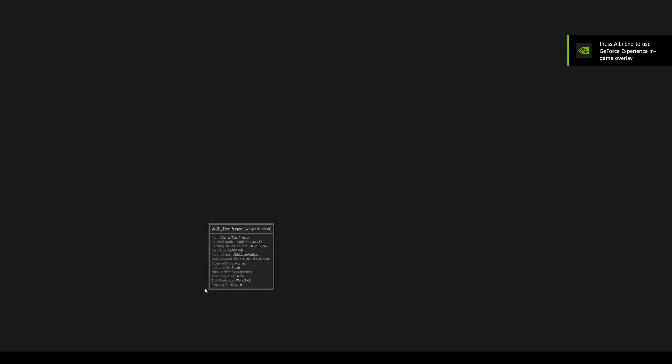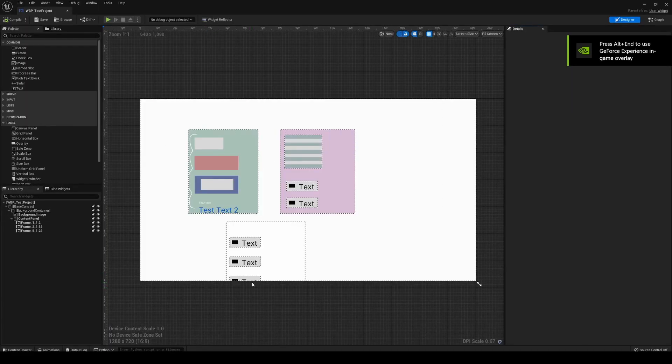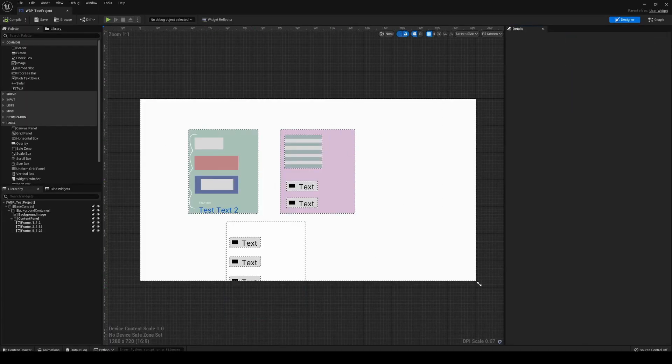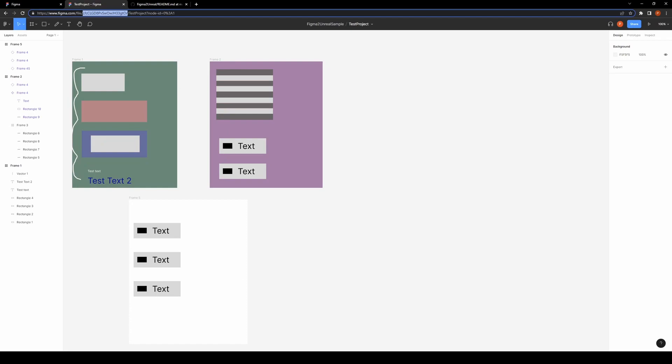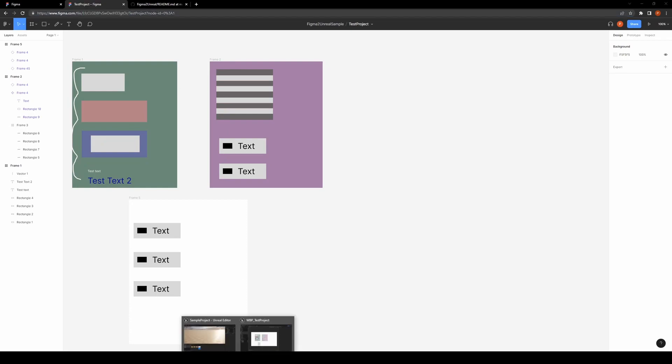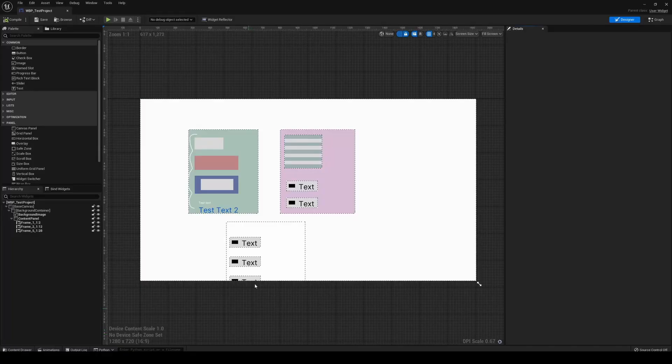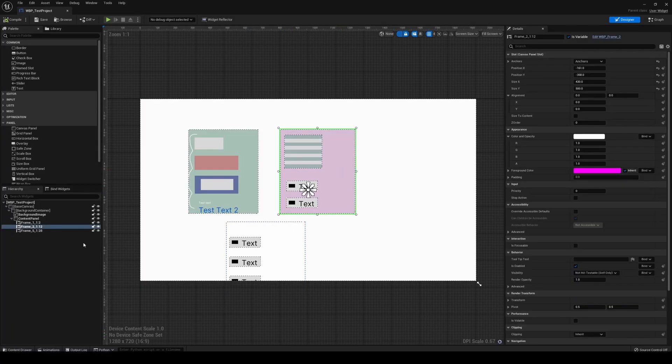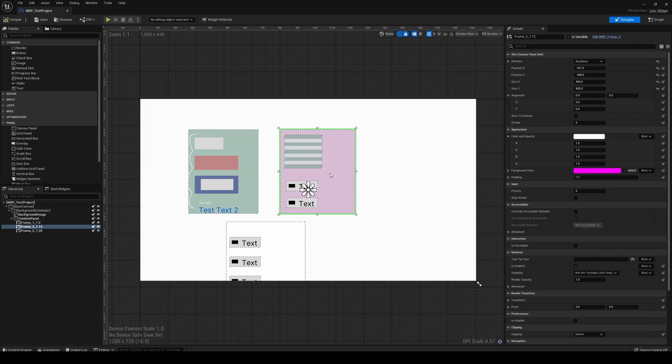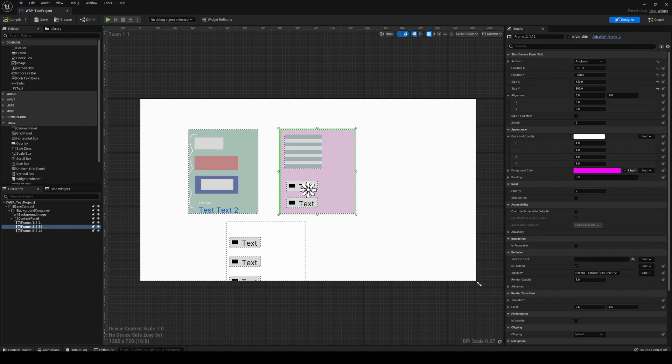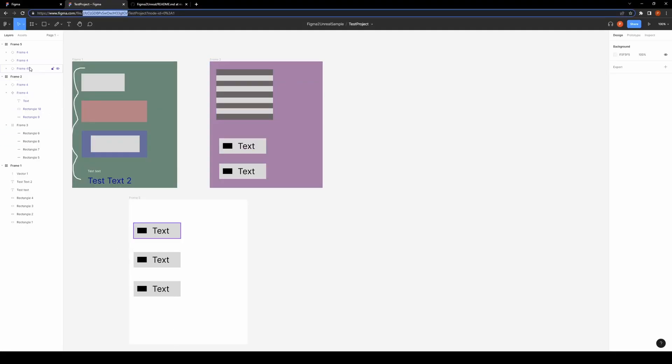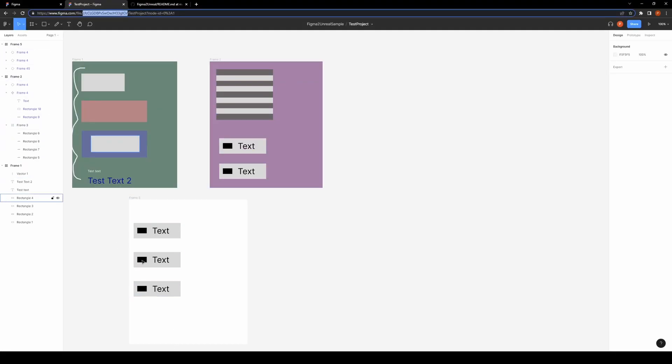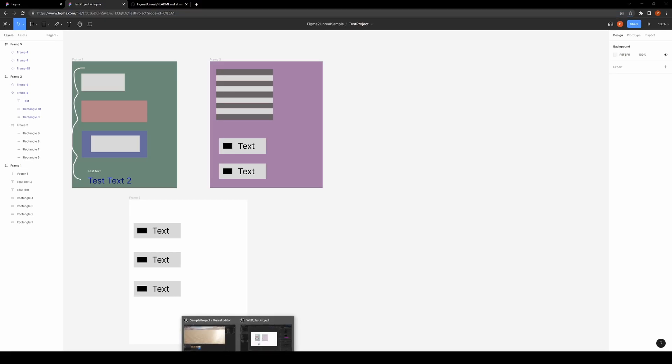Each of these is modularized in the same way as the original project, so we've got our three top-level frames. We can go in and edit one of those frames, and that's got associated components with it.